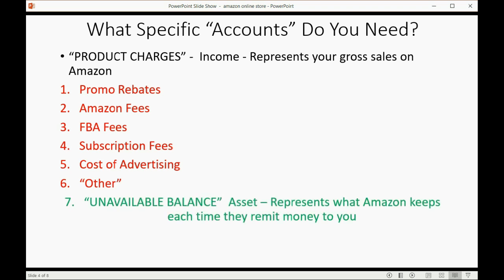There's one more account called unavailable balance. This is an asset in your chart of accounts and it represents what Amazon keeps each time they remit money to you.